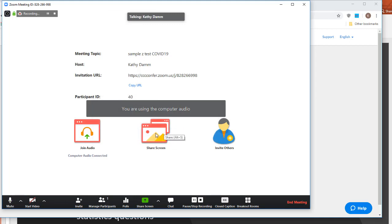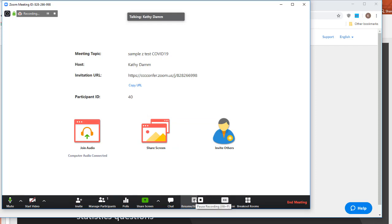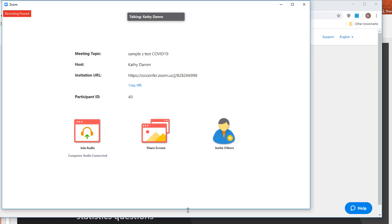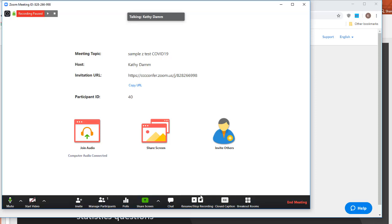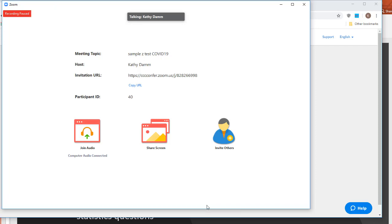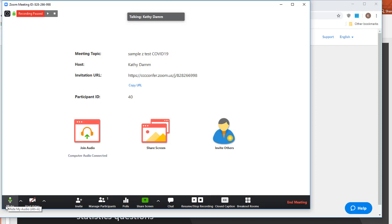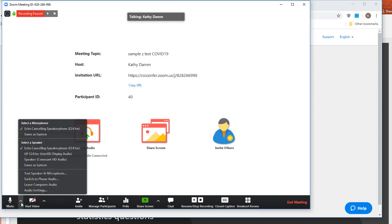As soon as Zoom says 'This meeting is being recorded,' the recording starts immediately. I'll pause it right away so I can get myself oriented — now nothing is being recorded. I want to check that it's recording my audio, because you don't want to go to all this work and then find it was never recording. I can tell it's recording because the green line is going up and down. If it isn't, click the up arrow and mess around with those settings to test your speaker and microphone.